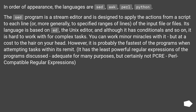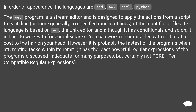Its language is based on ED, the Unix editor, and although it has conditionals and so on, it is hard to work with for complex tasks. You can work minor miracles with it, but at a cost to the hair on your head. However, it is probably the fastest of the programs when attempting tasks within its remit. It has the least powerful regular expressions of the programs discussed — adequate for many purposes, but certainly not PCRE-compatible regular expressions.